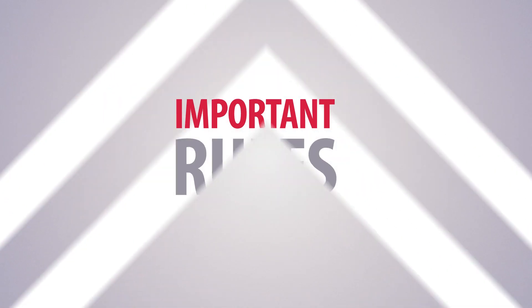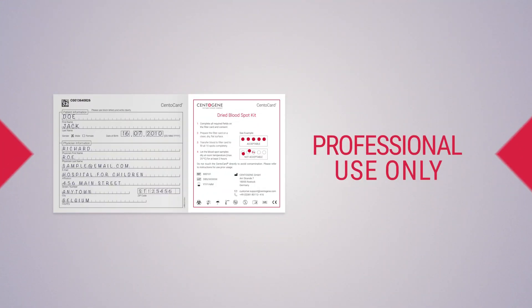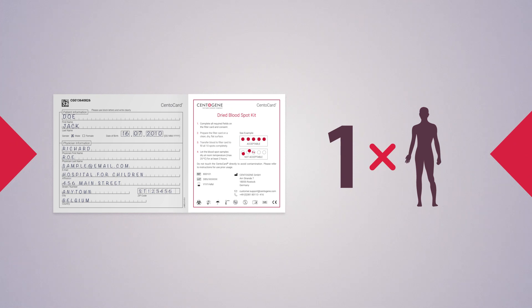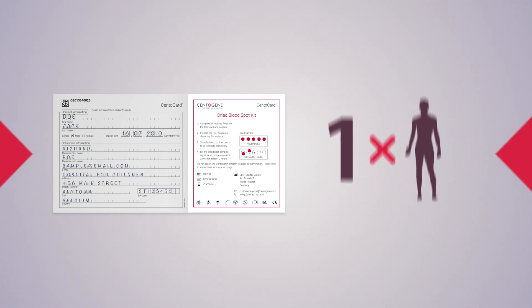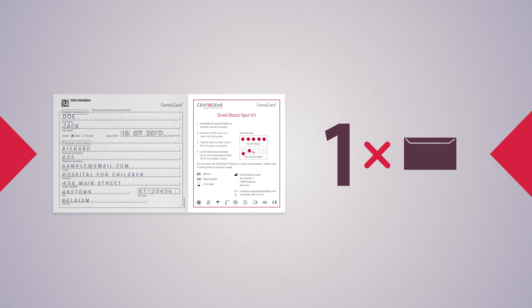Important rules to follow. Centocard is for professional use only. One Centocard can be used strictly for one patient only. Place only one card in one plastic sleeve.